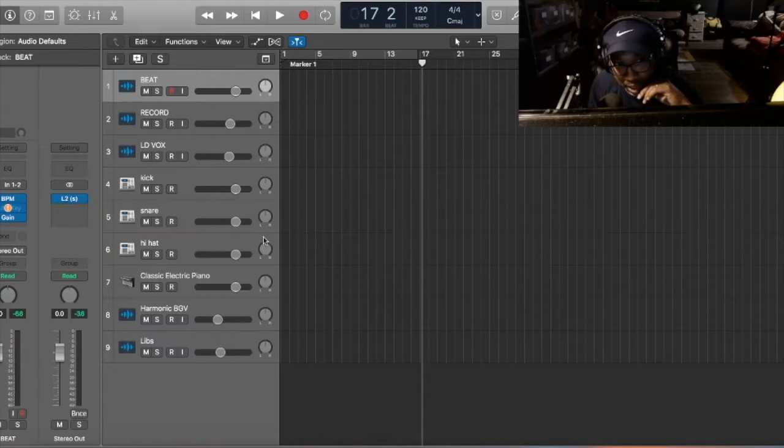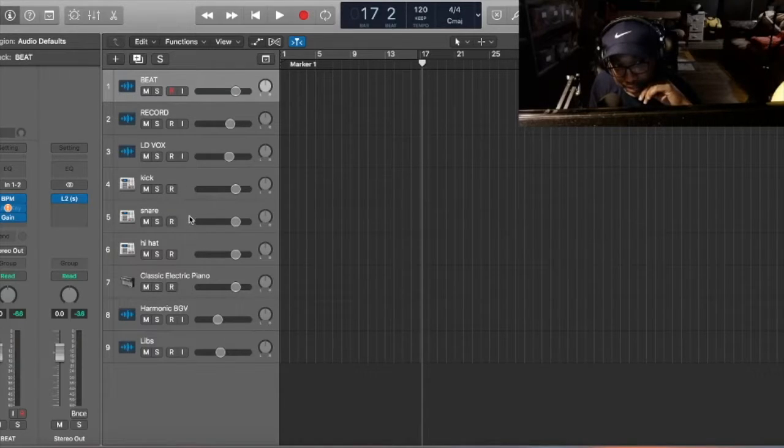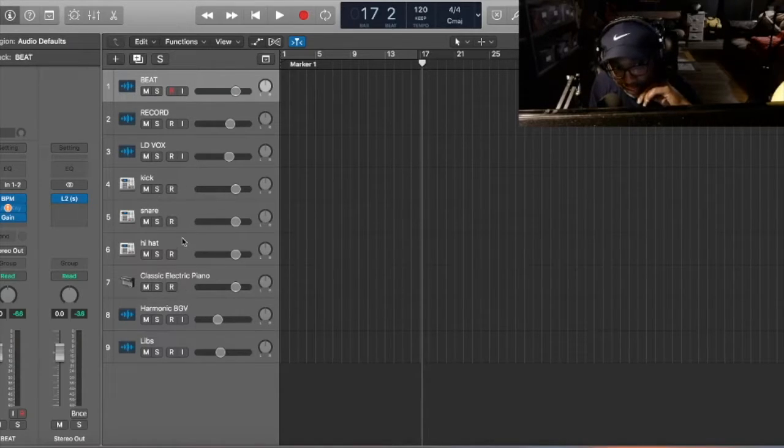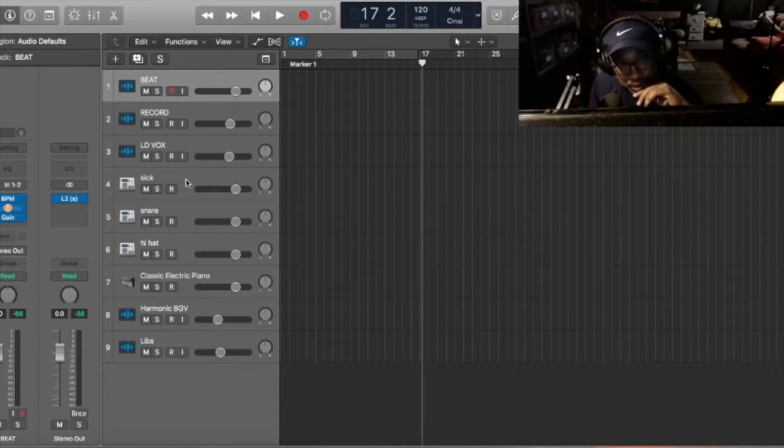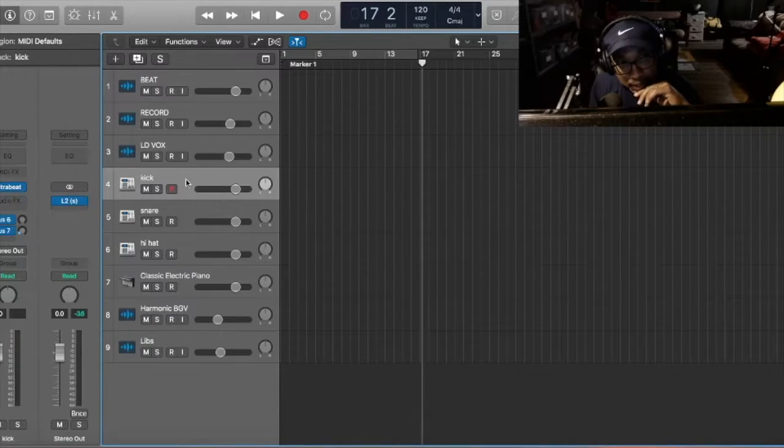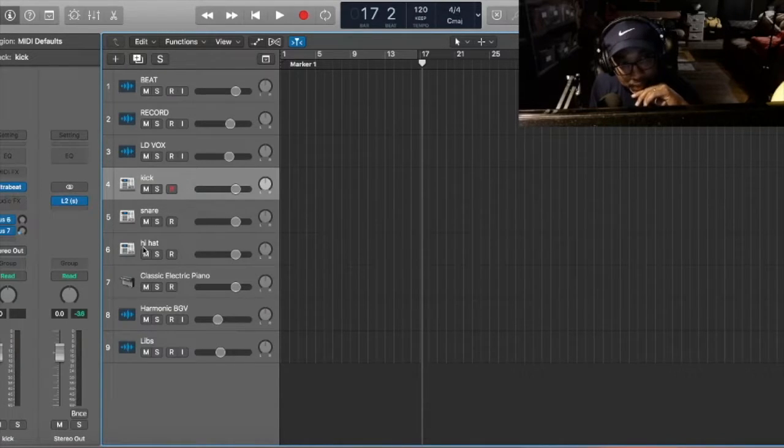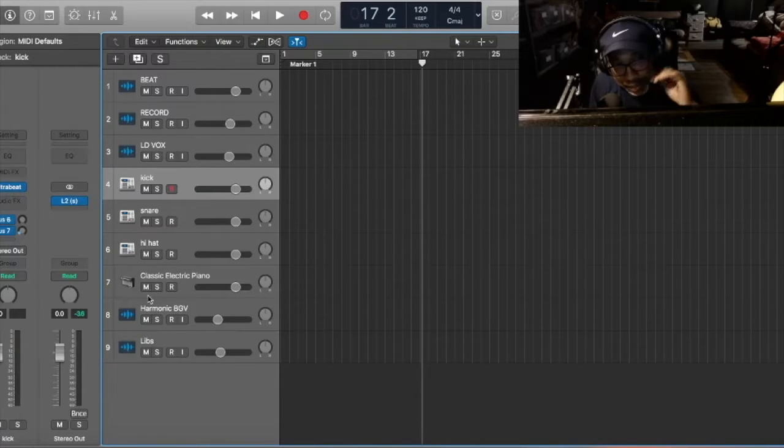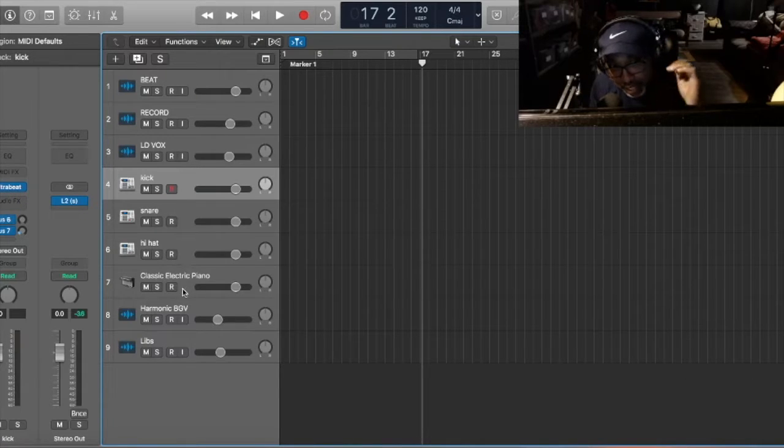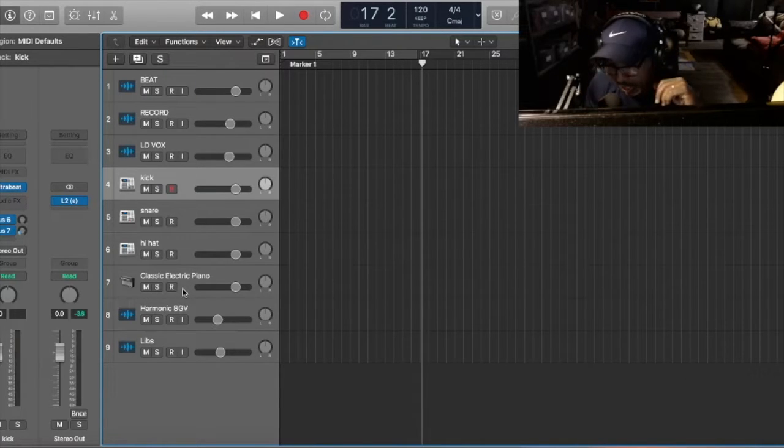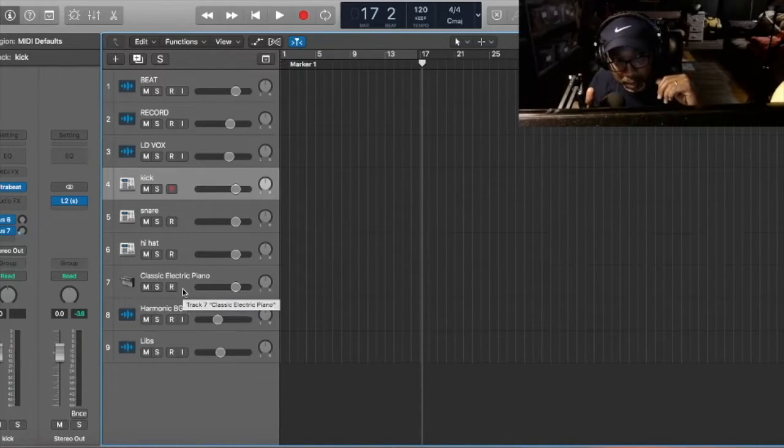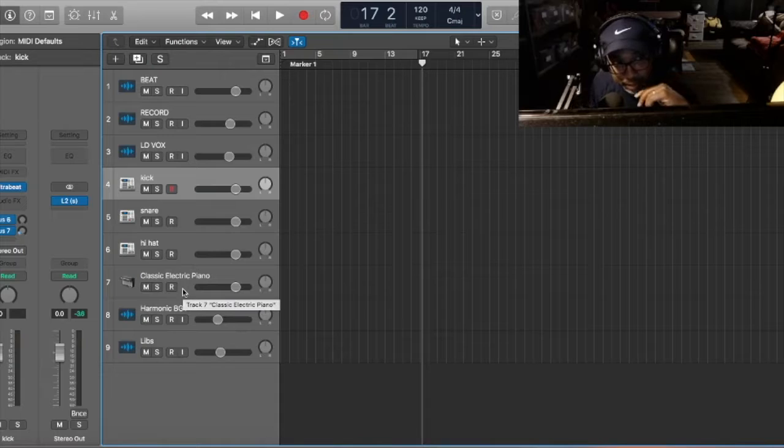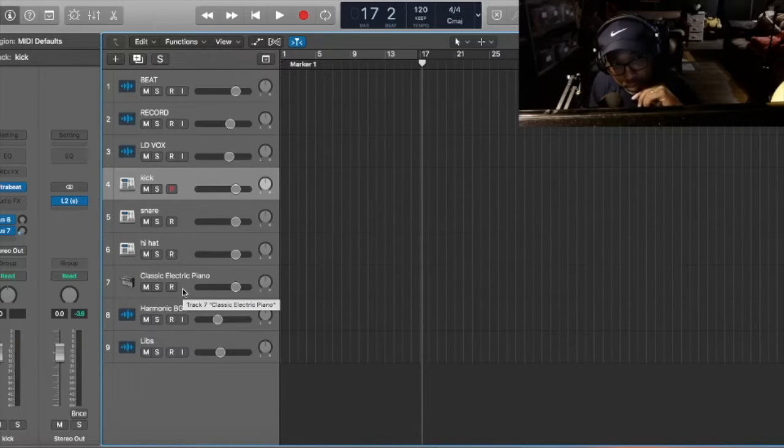So, I already loaded up a kick, a snare, and a hi-hat, but I'm going to show you how I load it. So normally, with the kick or with the snare and the hi-hat, I normally use Ultra Beat in Logic Pro X.